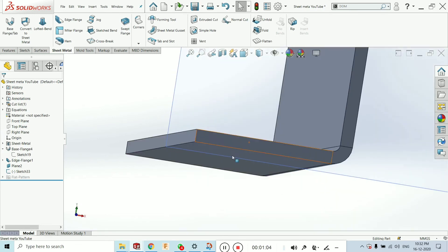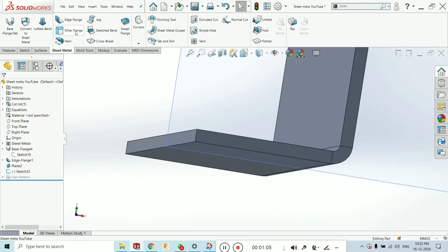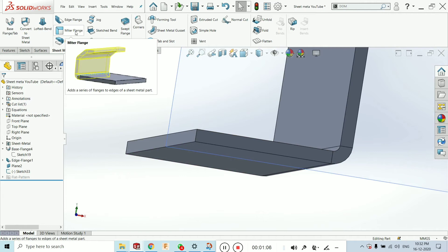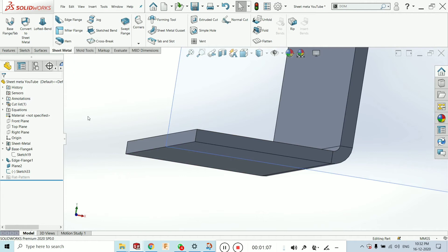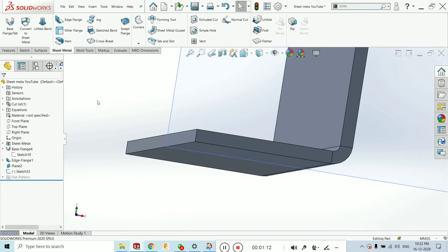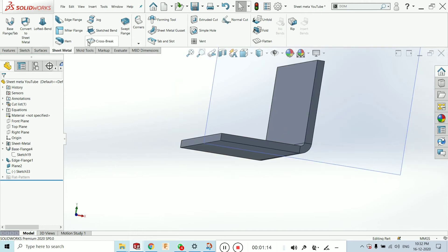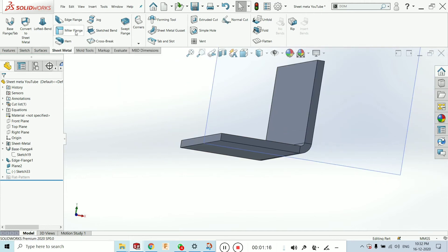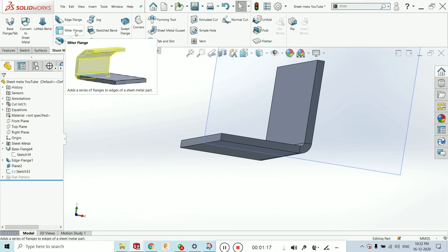Now, what is the use of the mitre flange? It is nothing but, as per our sketch, if I want to get the flange. This is a flange of any type of the sketch. So, this mitre flange is used.